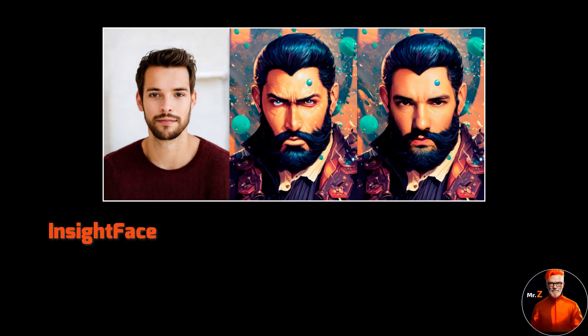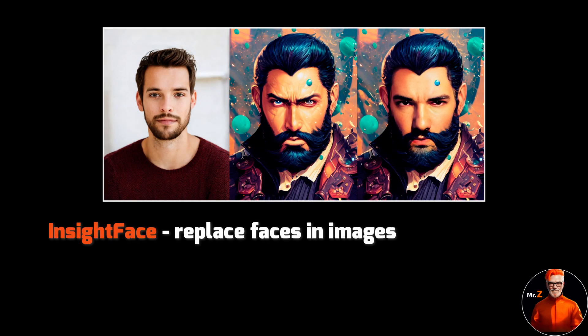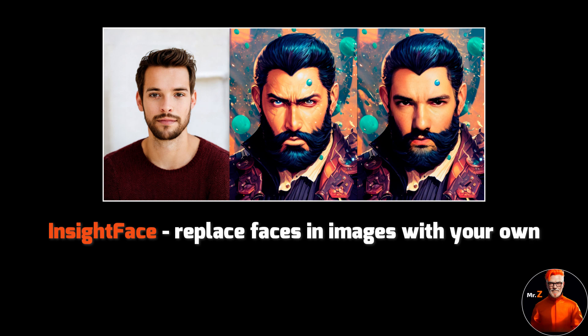Welcome to a quick tech tutorial. In this tutorial, I will show you how to easily swap faces in images using the Discord bot called InsightFace. This powerful tool allows you to replace faces in images with your own face or the face of someone else.